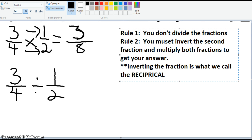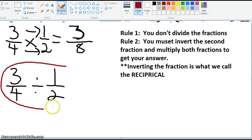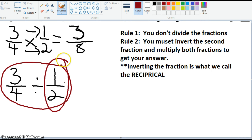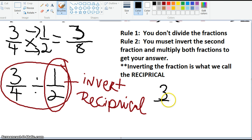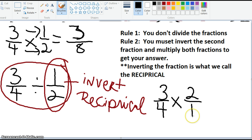So the way this works is as follows. If I see a problem where I'm told to solve 3 fourths divided by 1 half, rule 1 is you don't divide the fractions. I have to invert the second fraction and multiply both fractions to get my answer. This is the second fraction — the one I am going to invert, or do the reciprocal. I'm just going to flip it. So I rewrite it as 3 fourths times... make your bottom the top and your top the bottom. I just took 1 half and flipped it to make it 2 over 1.